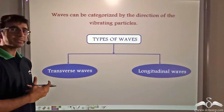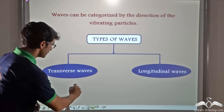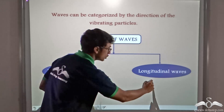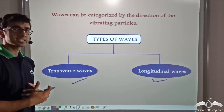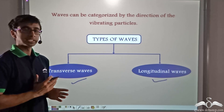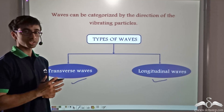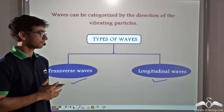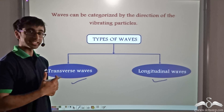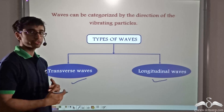So how many types of waves did we learn there are? There are two types of waves: transverse waves and longitudinal waves. In transverse waves, the vibration of the particles is in a direction perpendicular to the motion of wave propagation. And in longitudinal waves, the vibration of the particles is in a direction that is the same as the direction of propagation.